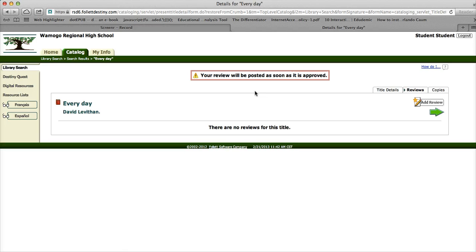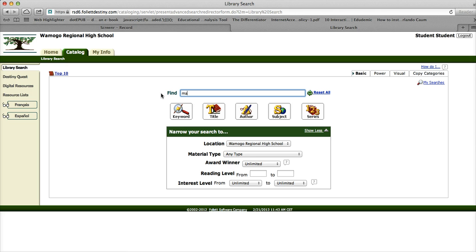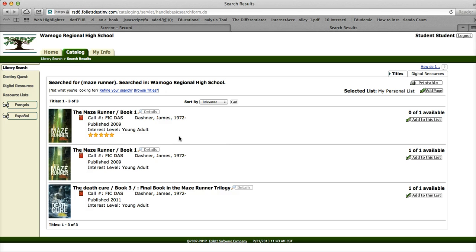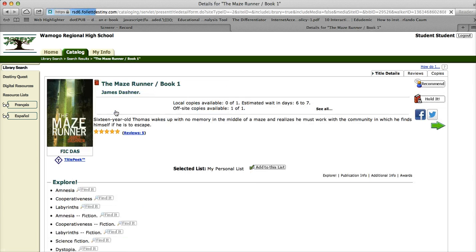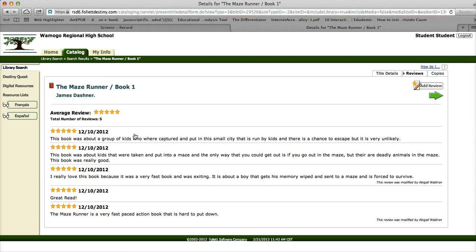Once I approve it, you'll see your review with your book. I'll show you what a review looks like once it's been approved. We'll go back to Library Search and look up a book that I know has reviews. Maze Runner has several reviews — it has stars below and someone has rated it. When I click on it, I can see there have been five reviews. These stars represent the average of the reviews, so this book has been reviewed well. If I click on five reviews, you can see what students wrote about this book.